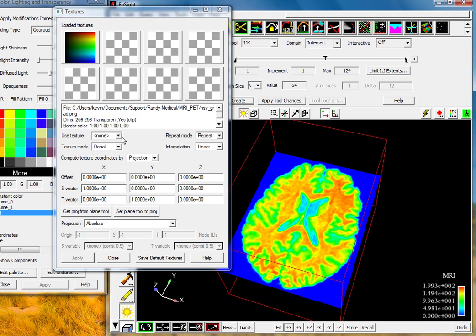We'll right click to load a texture in and we'll select the HSV gradient. So in this instance, we're going to be mapping the color T to the PET value and the S, which is the value, we'll map to the MRI. In this instance, the HSV, H is the value and T is the hue.